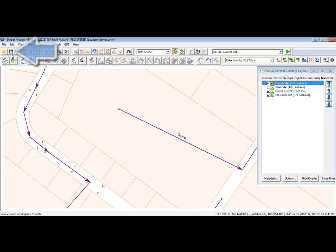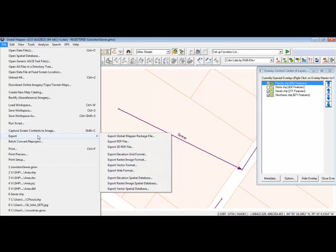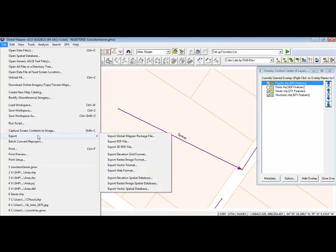The changes can be saved in the workspace by pressing the Save button on the toolbar. To save the changes to the shapefile itself, the data must be exported. This concludes our introductory tutorial to the Digitizer tool. Please visit our website for more information about Global Mapper.